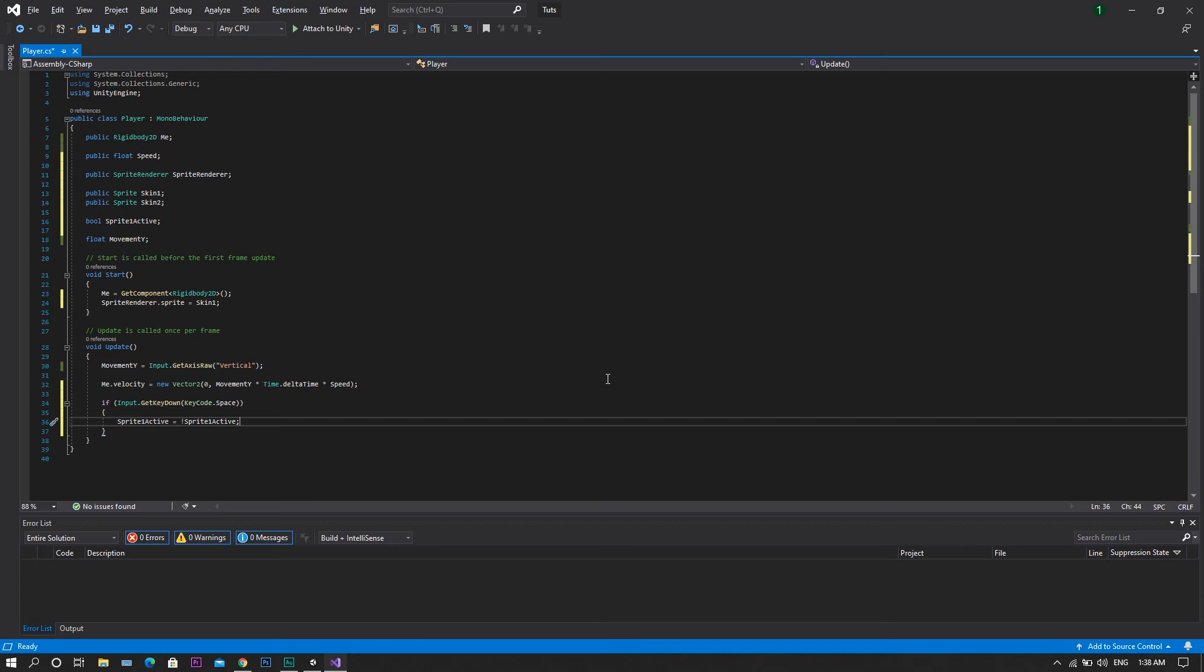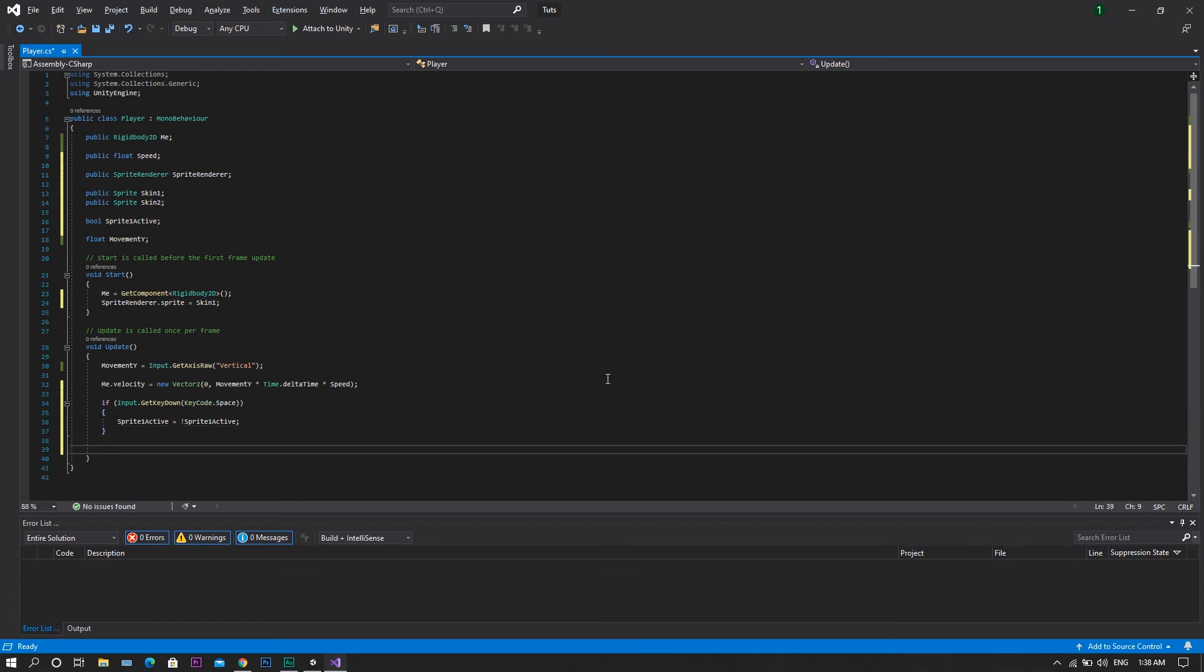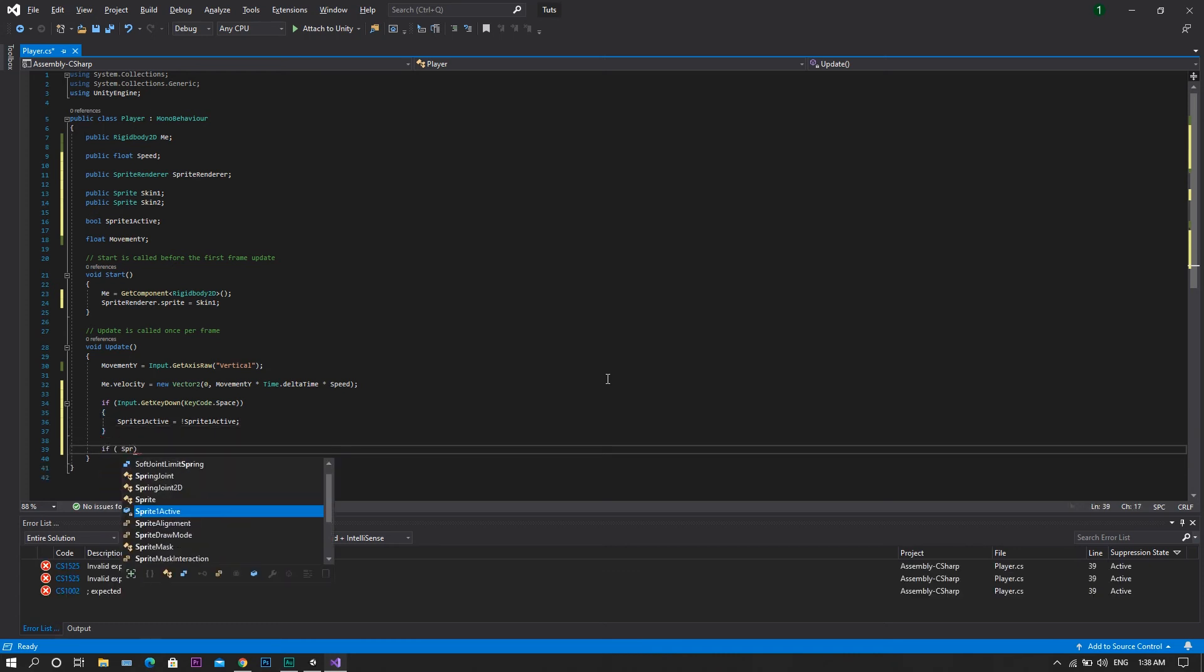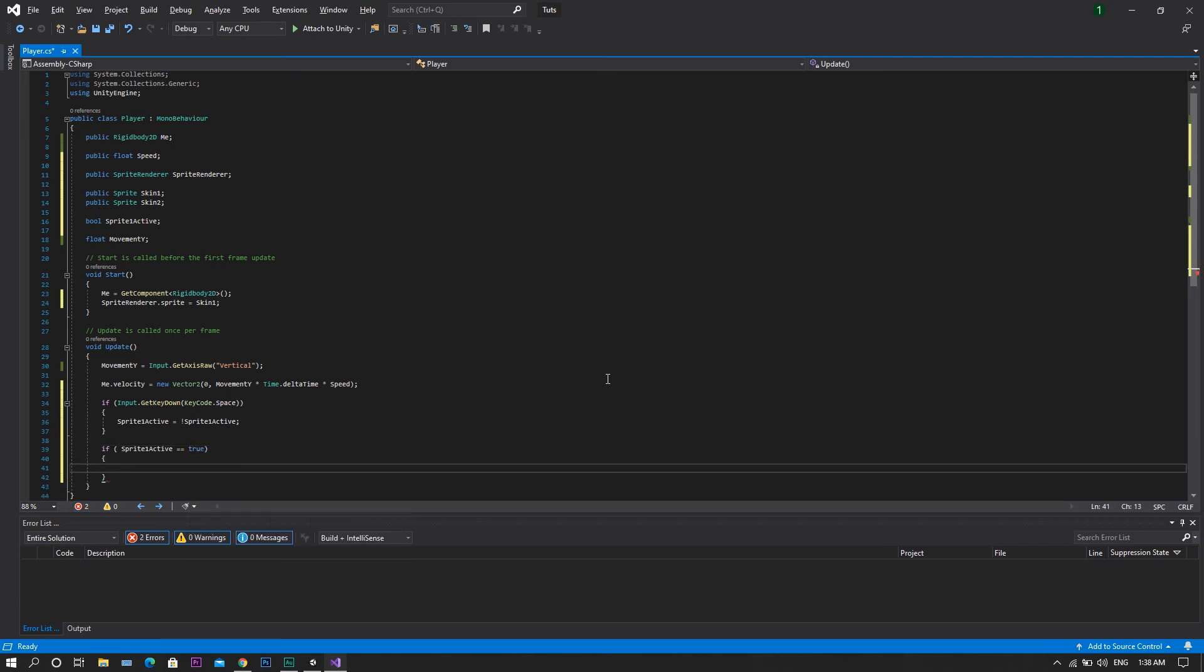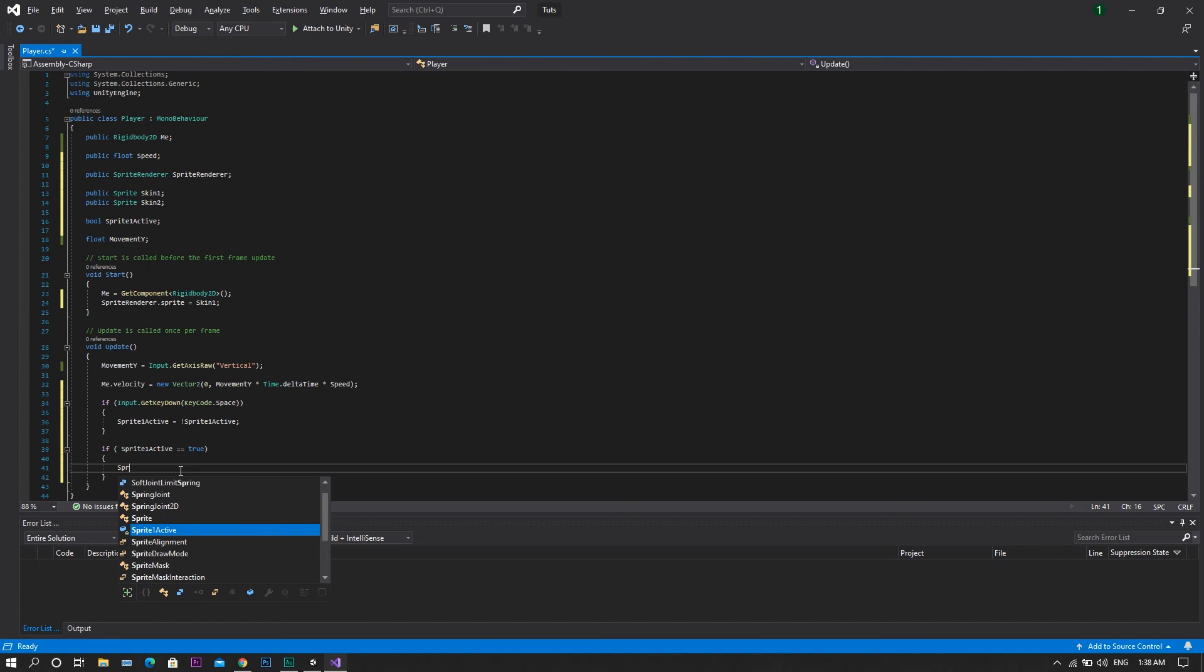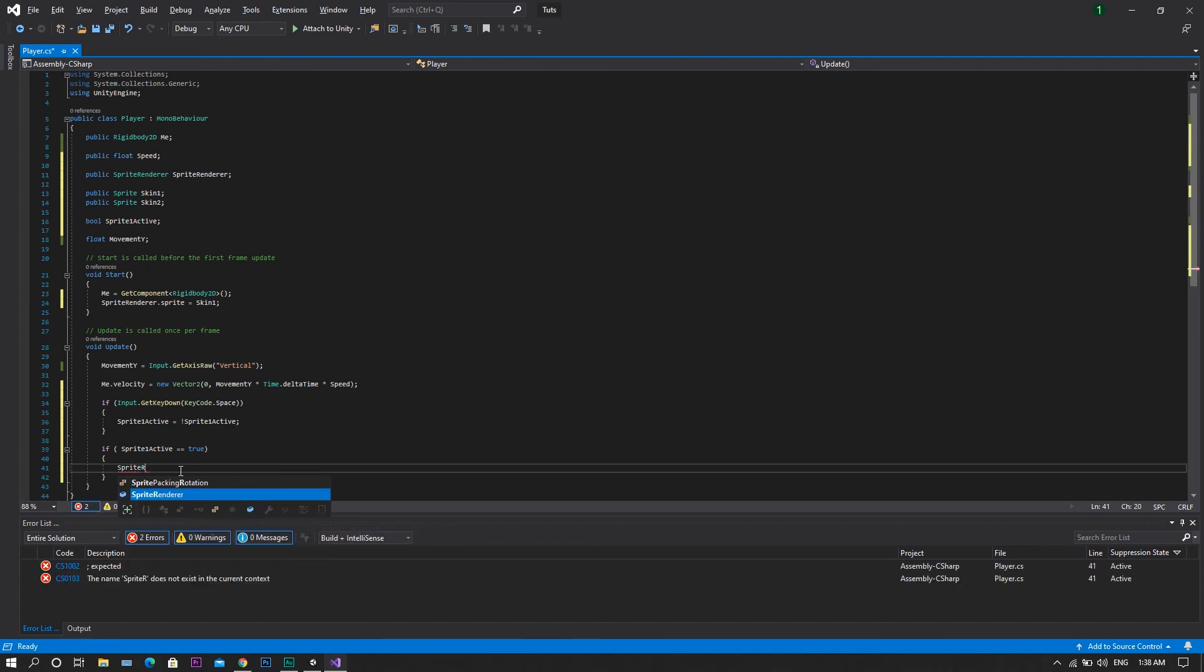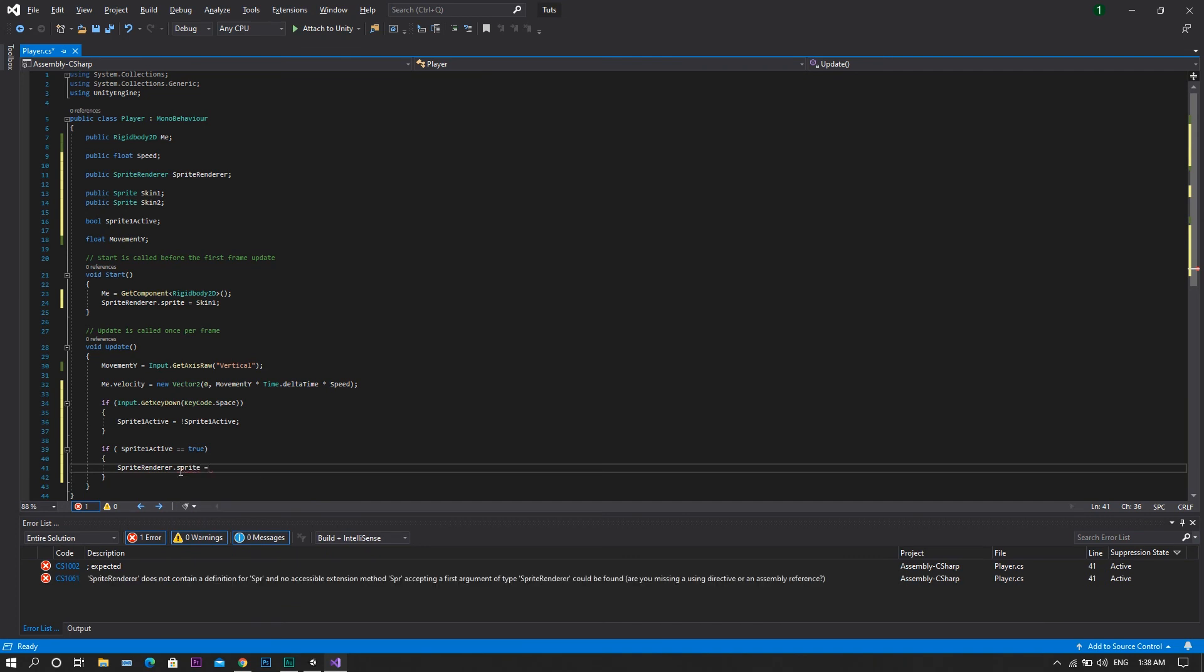Then we will need to check if sprite1Active is true. In this case, we will need to set our spriteRenderer to show the first skin. To do so, we will have our spriteRenderer.sprite to be equal to our skin1.